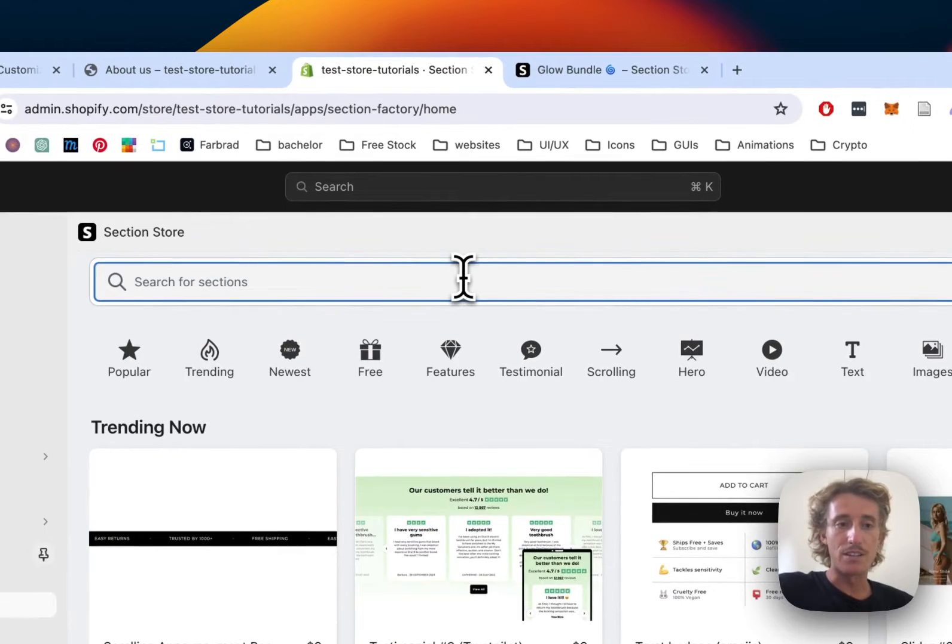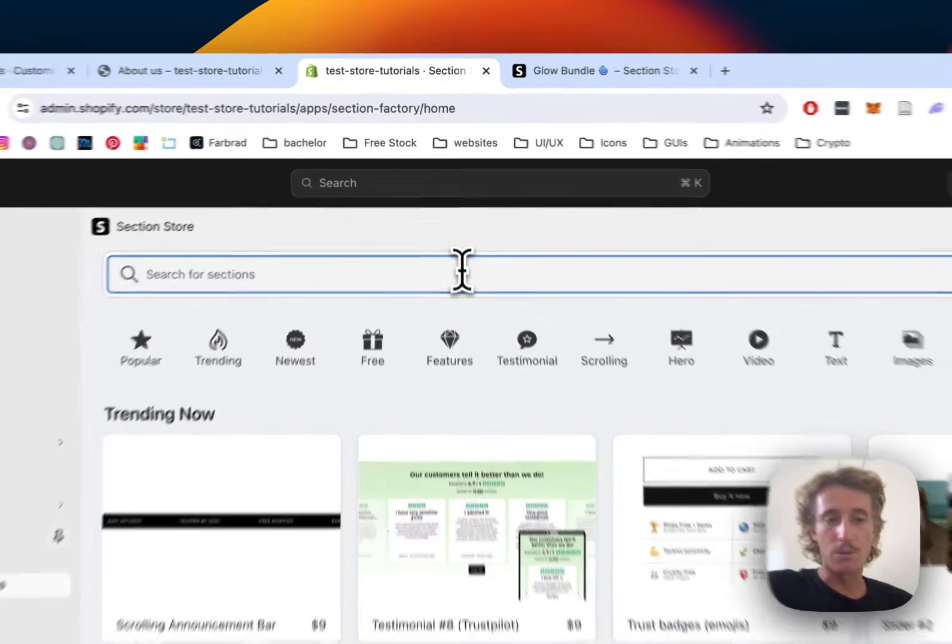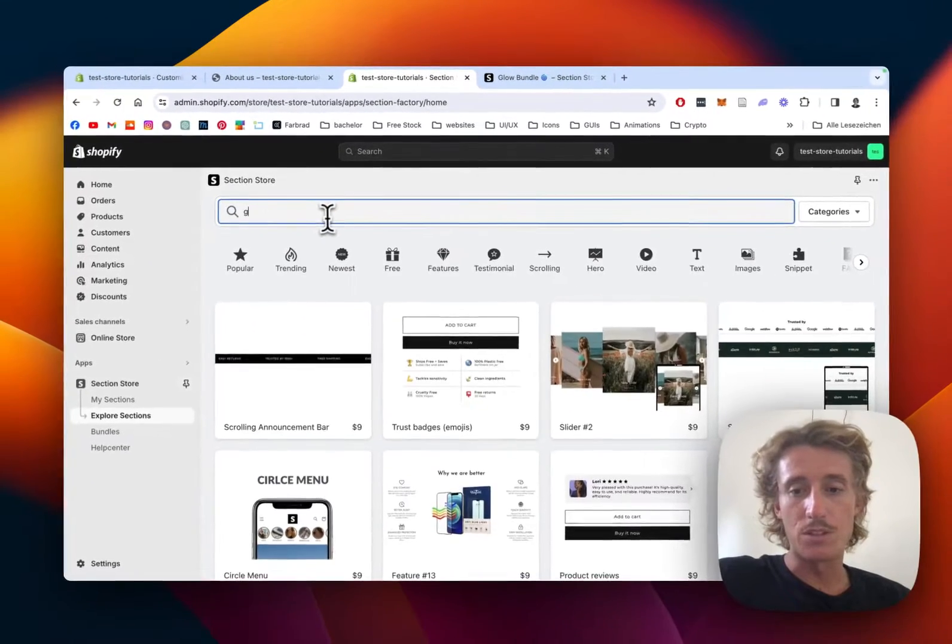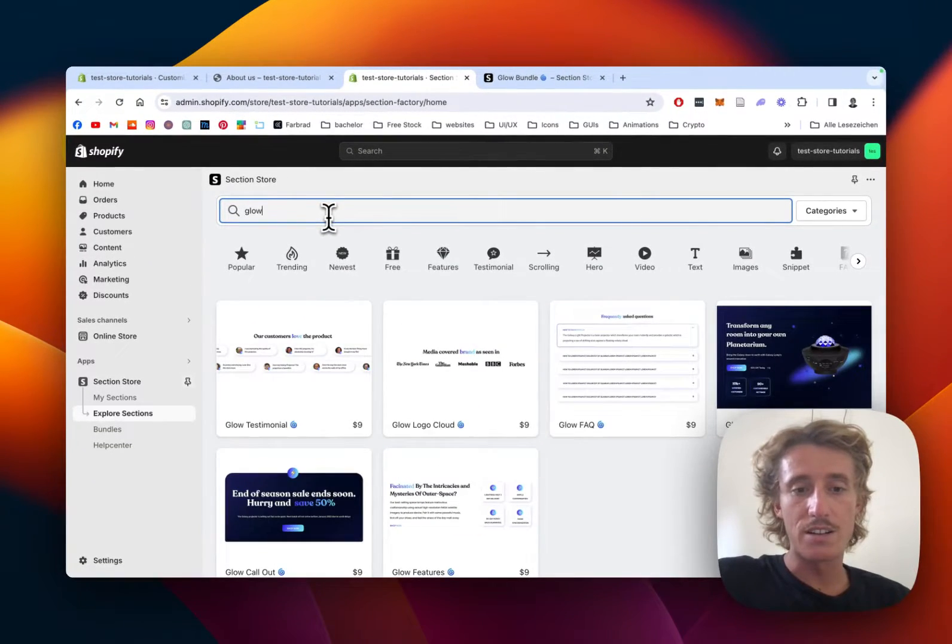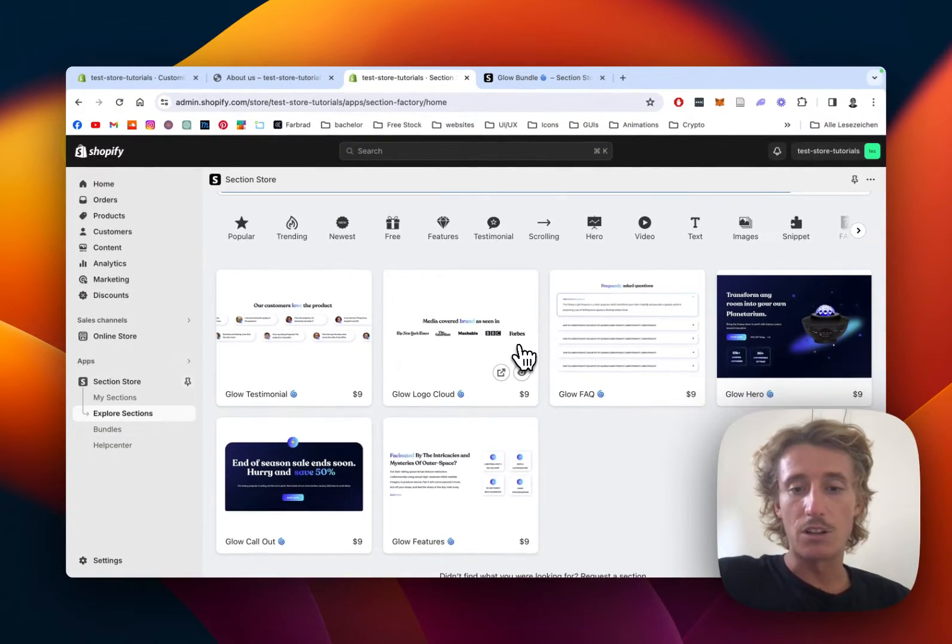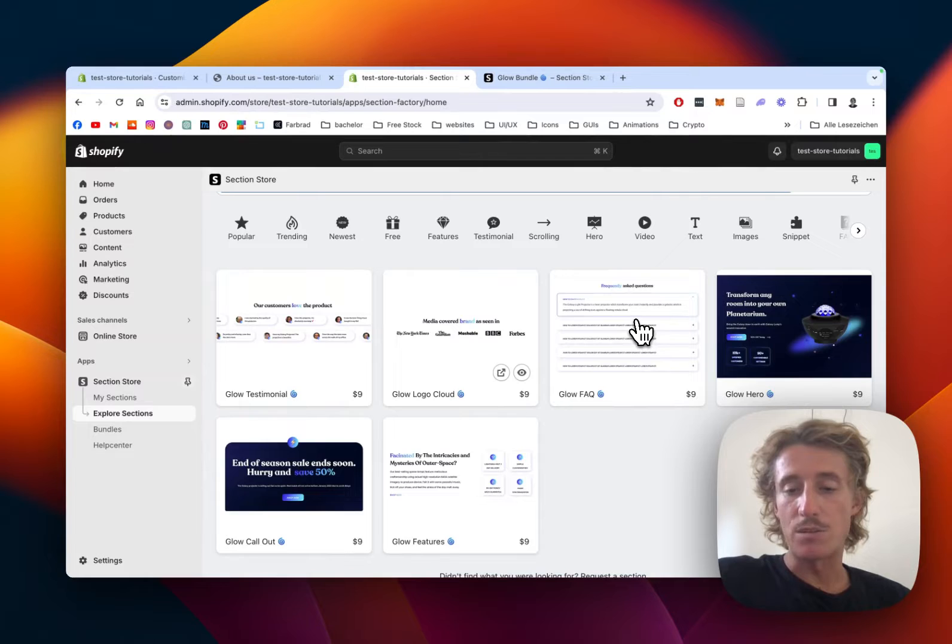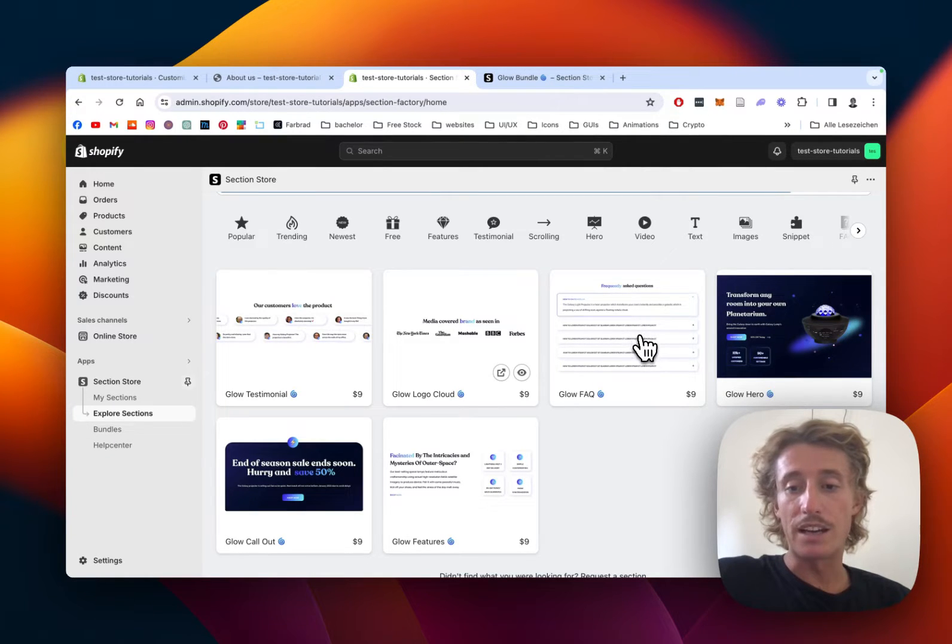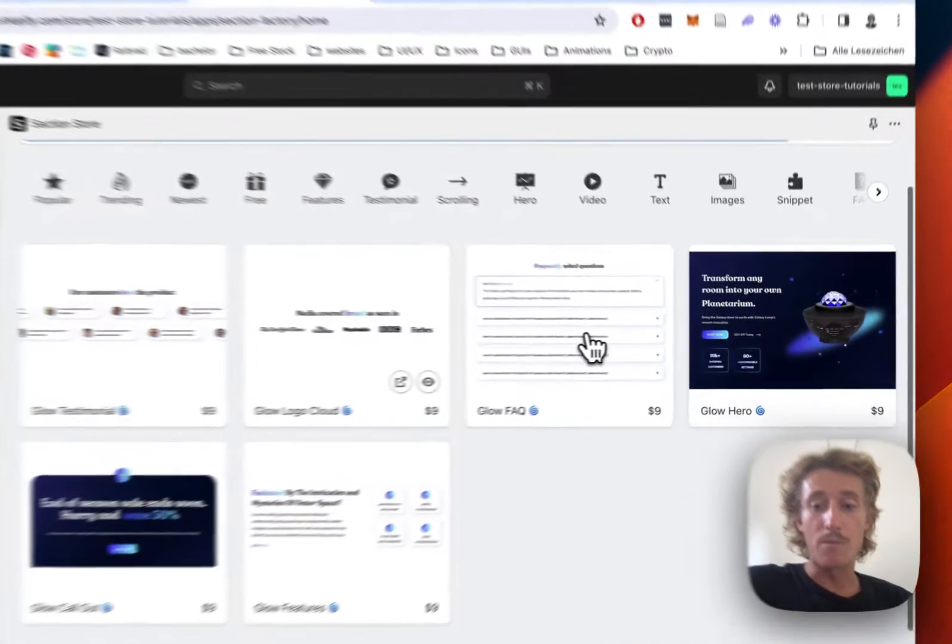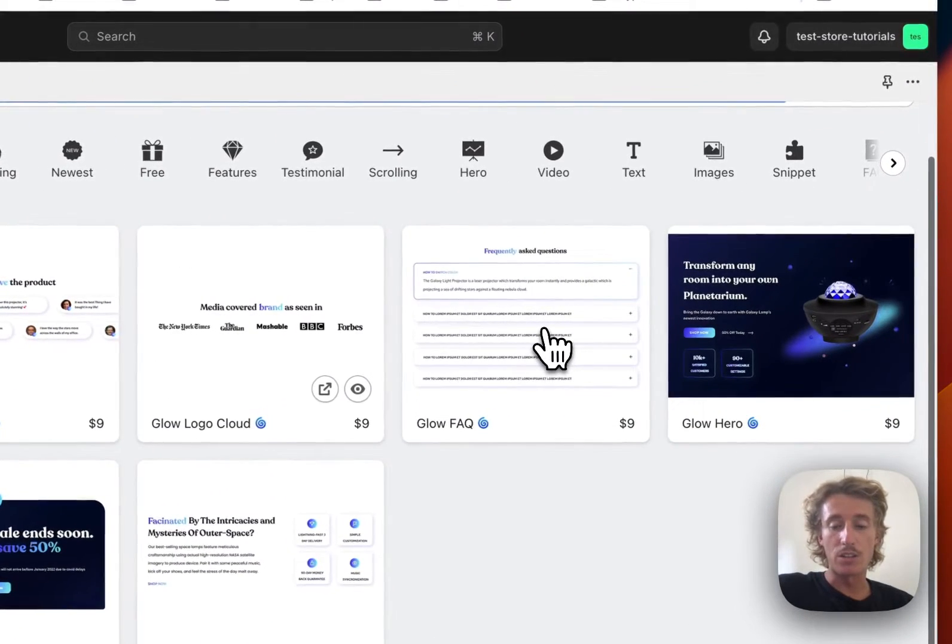To find the one I just talked about, simply use the search bar right here, type in Glow, and that is the one I was just speaking about. You can get it for a one-time fee of nine dollars.